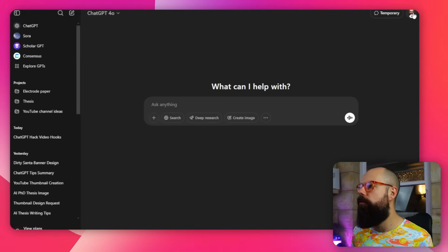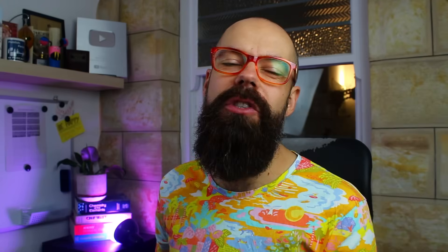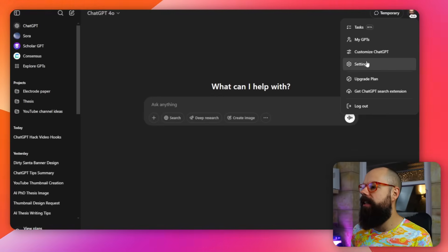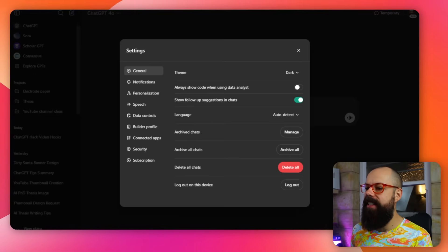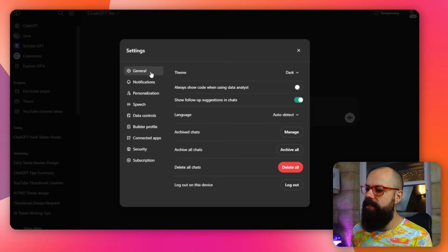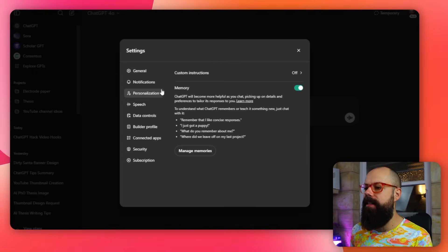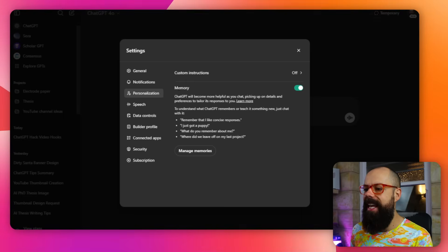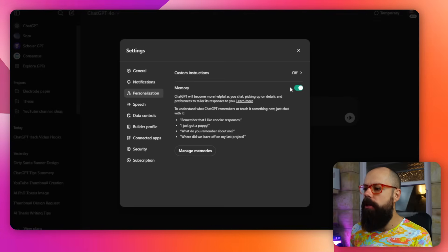The first thing you need to know about is ChatGPT memory. If you head up here to your little face, my little squeaky forehead, click here, and then you can go to settings, and then in settings you need to go down to personalization, and you have this thing here: memory.